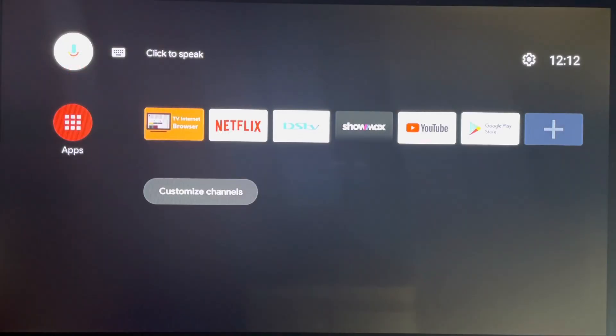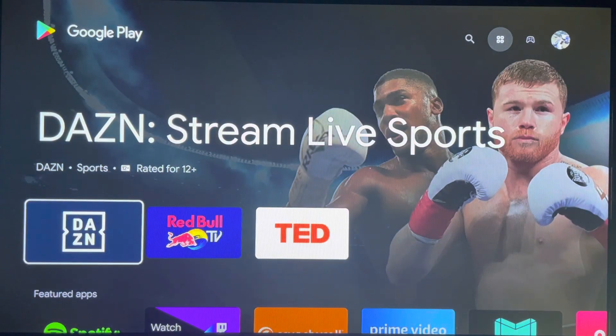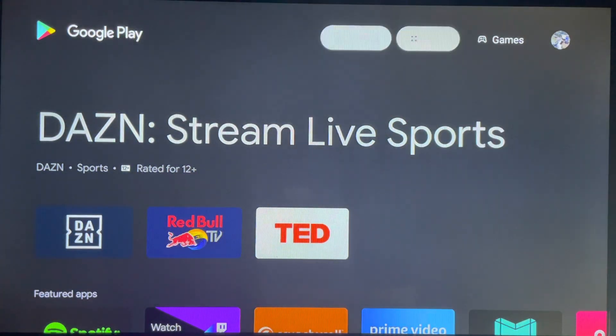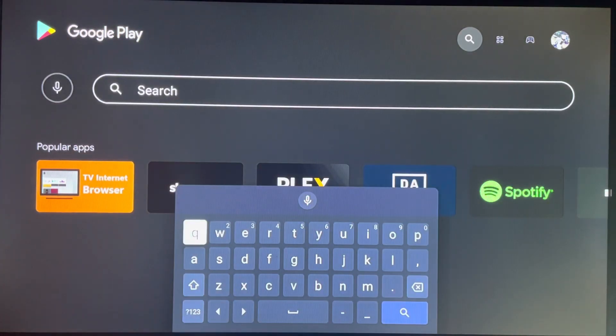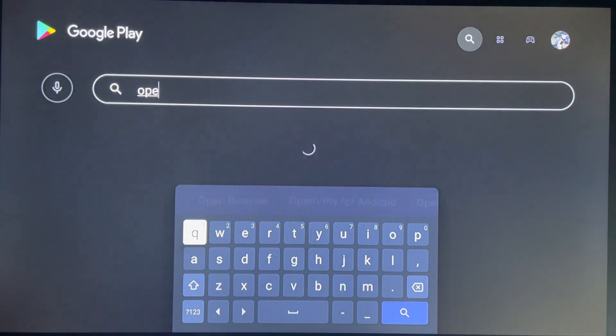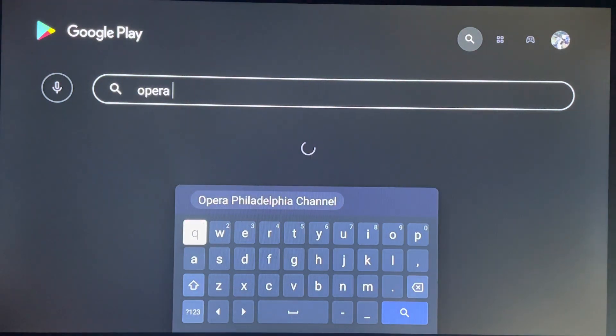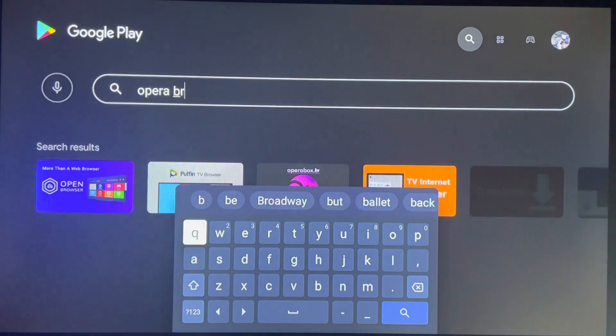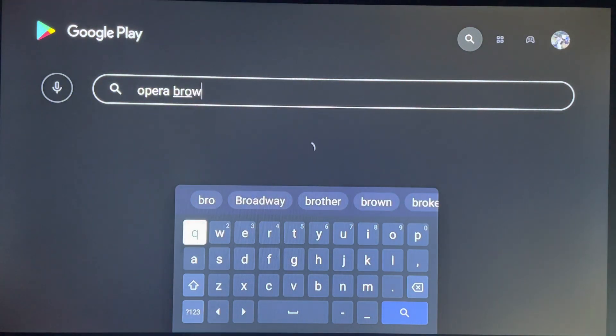Why would someone download an APK, which is an app that is not on the Google Play Store? For example, you need a browser such as Opera Browser to browse for a website to watch a specific show or series.